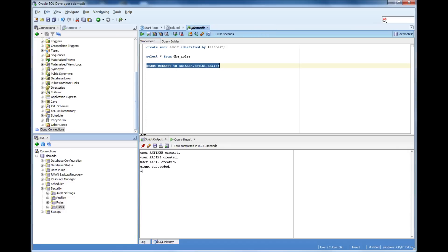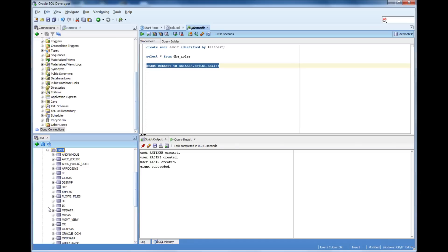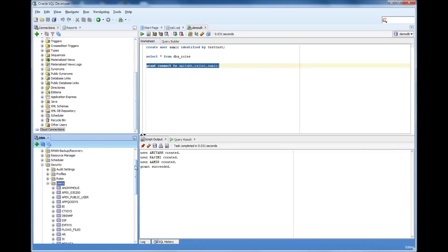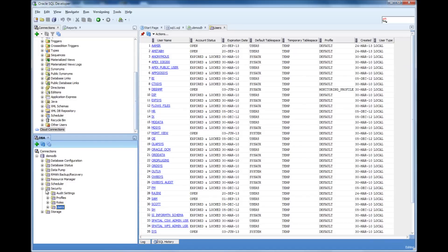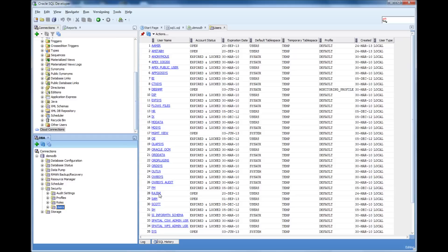But the thing is, so if I go to the users here, I'll explain here. So in the DBA view, I expand security, and then when I click users, it shows the list of users. So I see Amir, I see Amitabh, and Rajini should be somewhere here. Rajini, they're there.